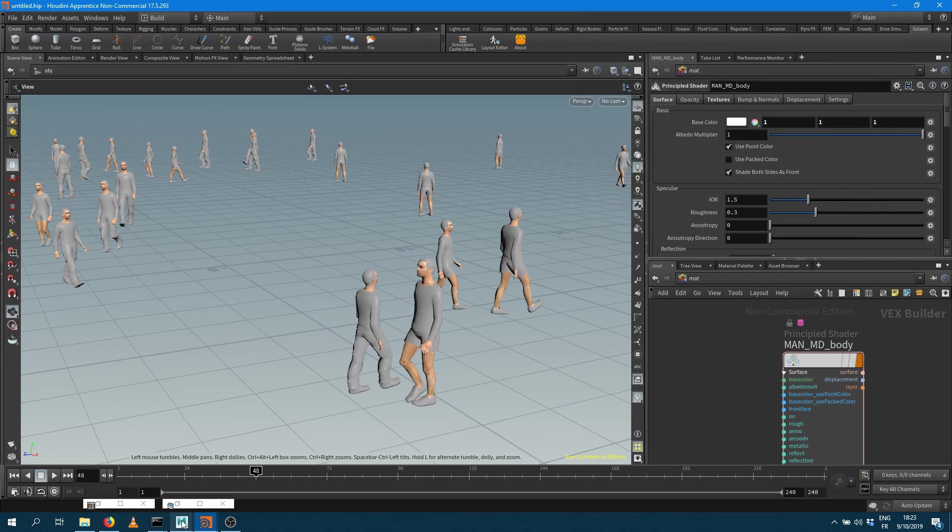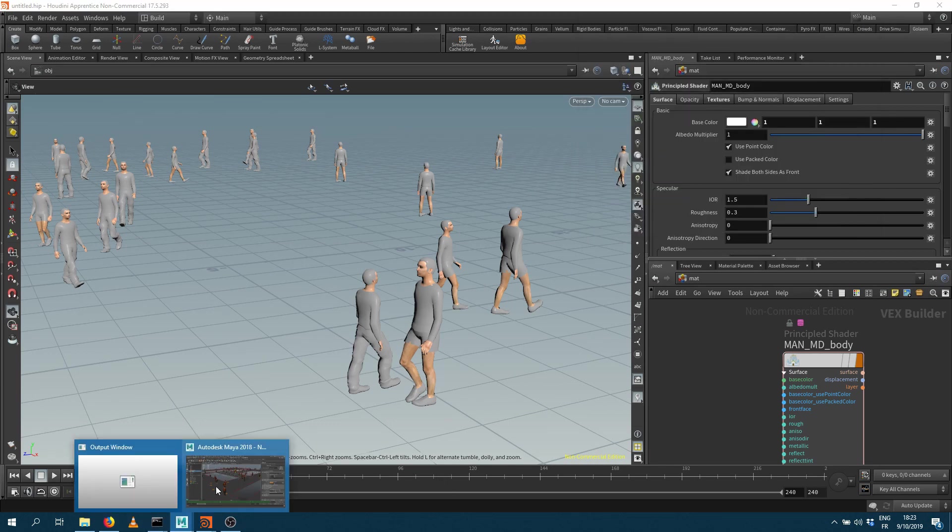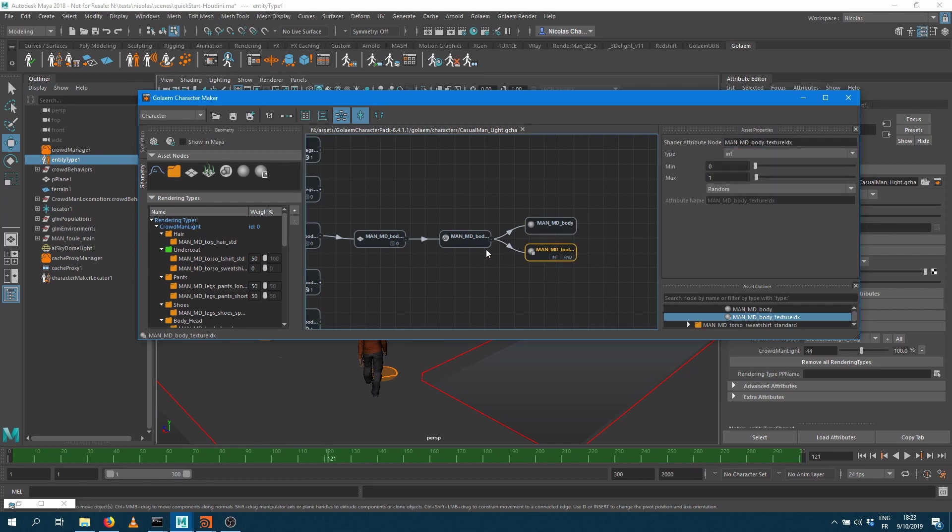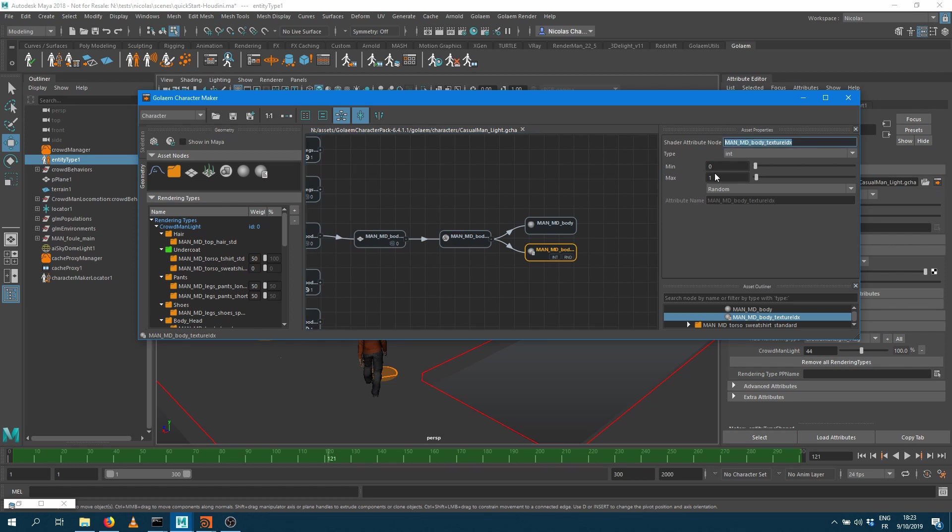So what if I want to make shading variation? If I want to make shading variation I can see here on that surface shader on that character, I'm having a shader attribute called MadMDBodyTextureIDX which has a random value which is an integer, a random value between zero and one.